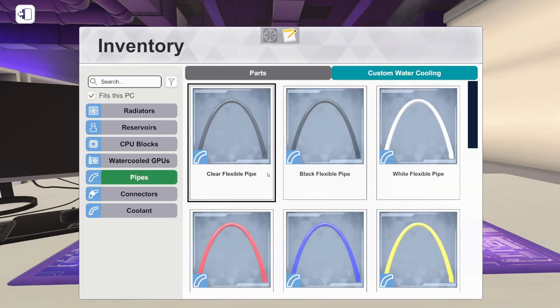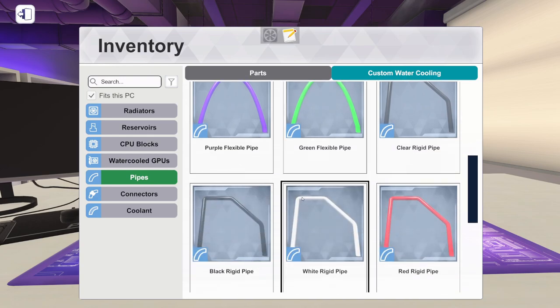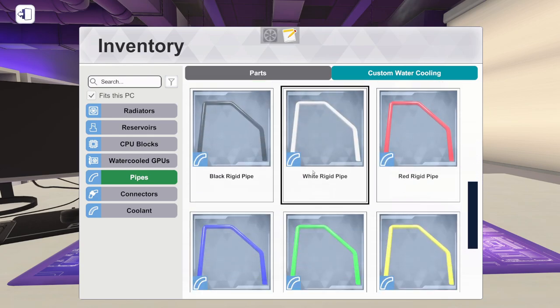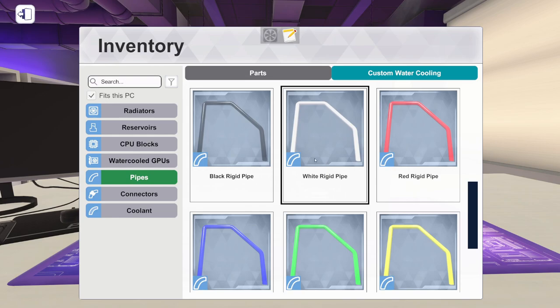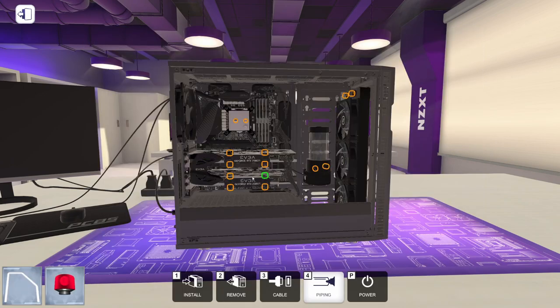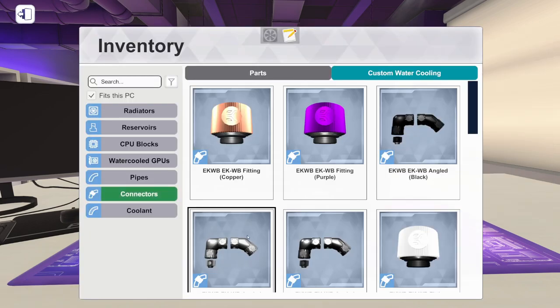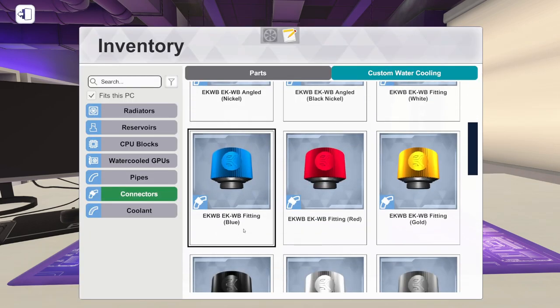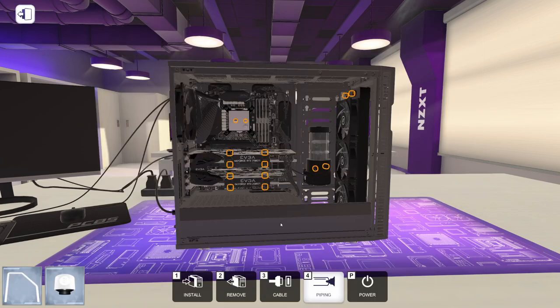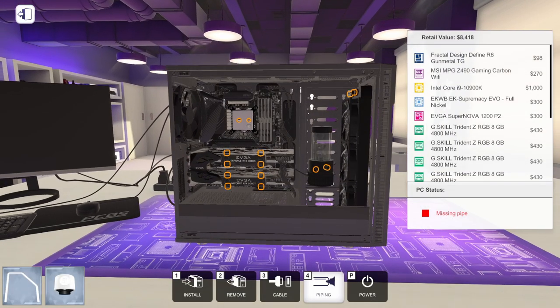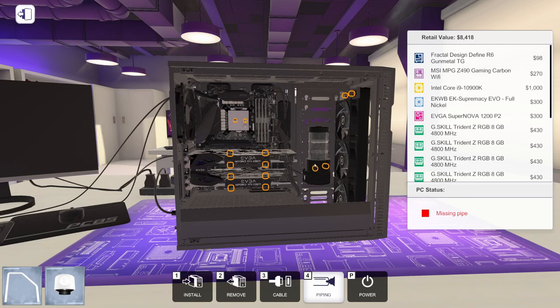So I'm going to use hard line piping. And I'm going to pick something we can all see. Makes it a little bit easier. Some of the darker or clear colors are hard to see. So let's get some white rigid and we'll do some white fittings.